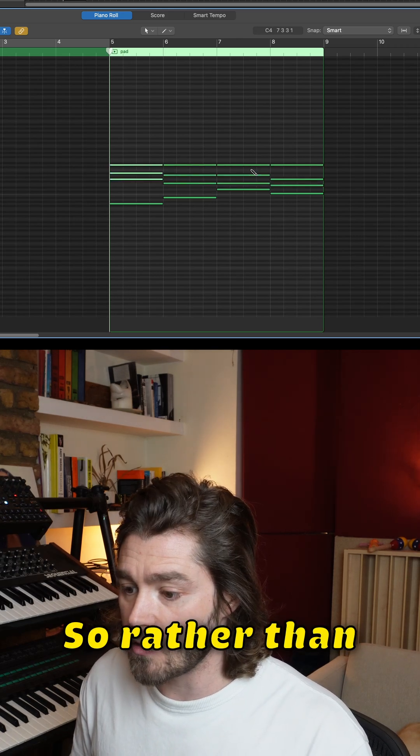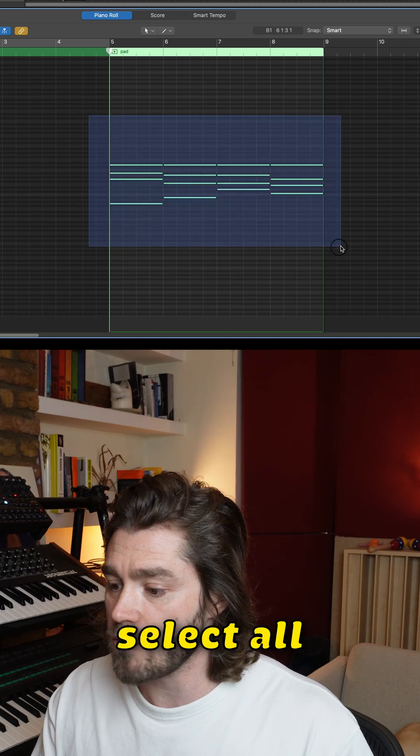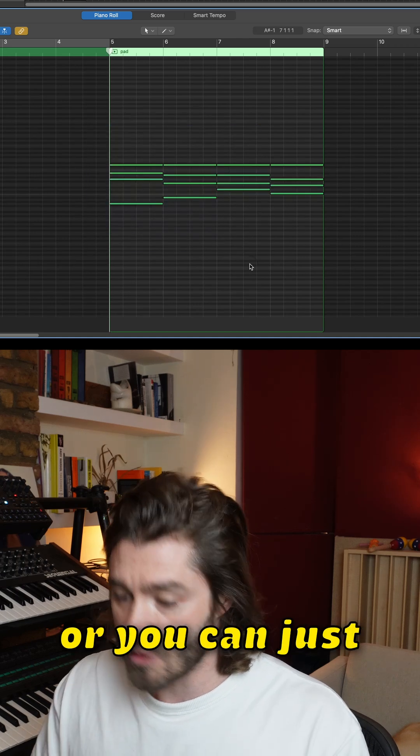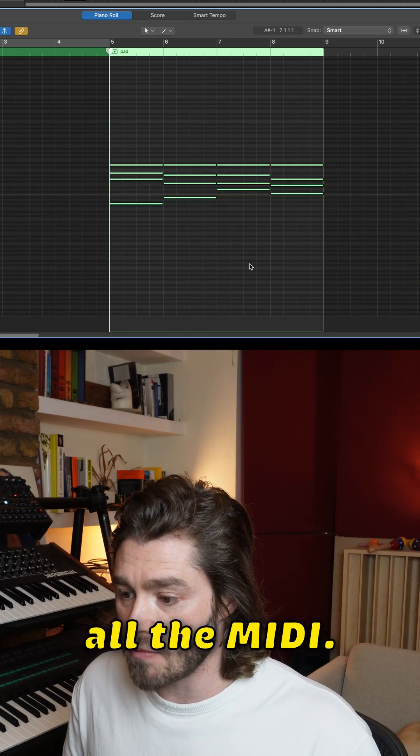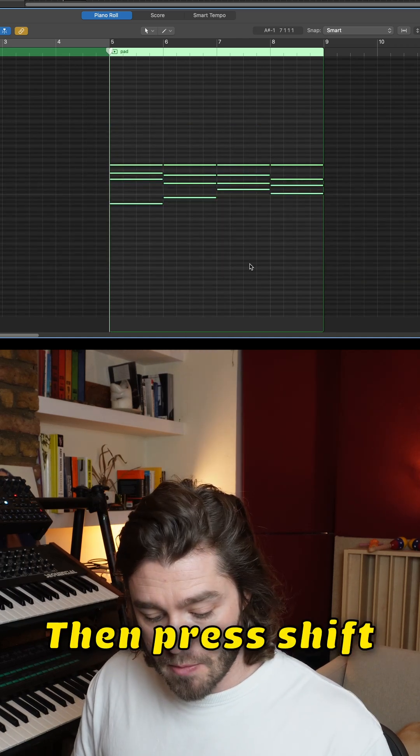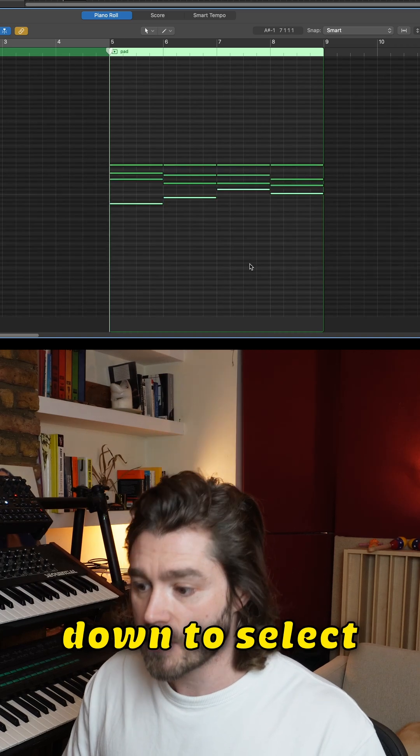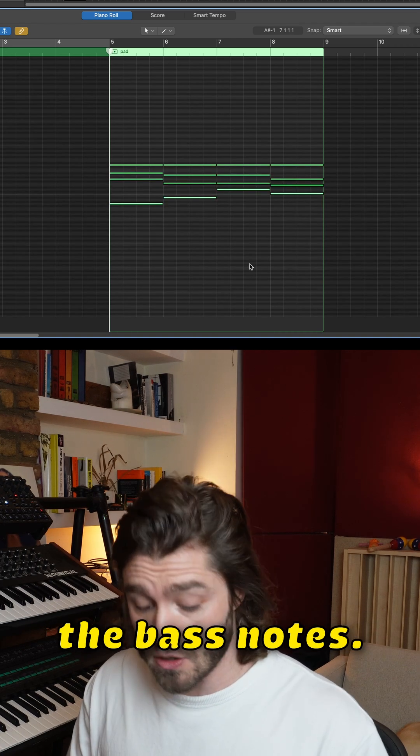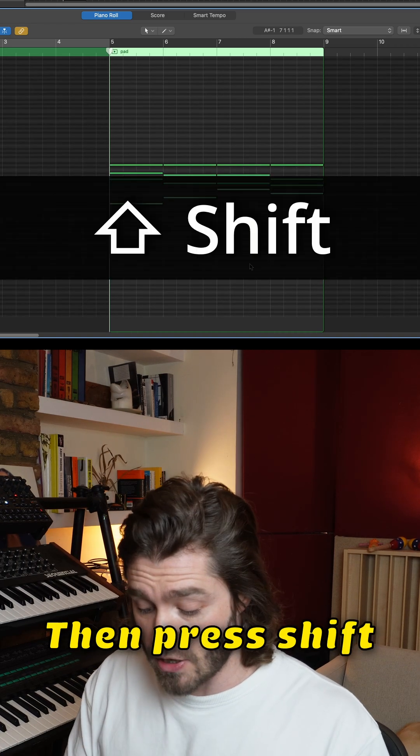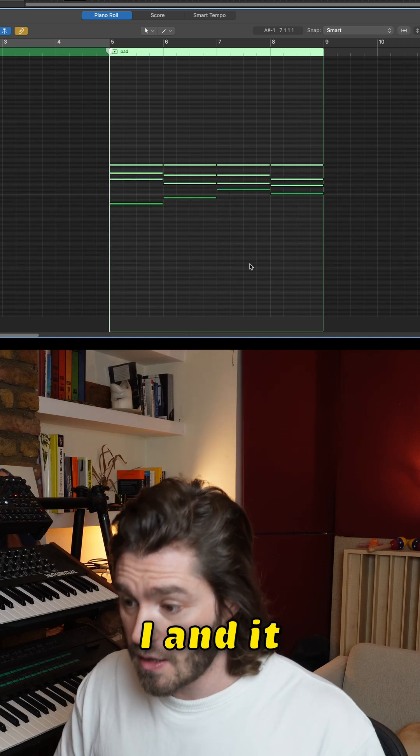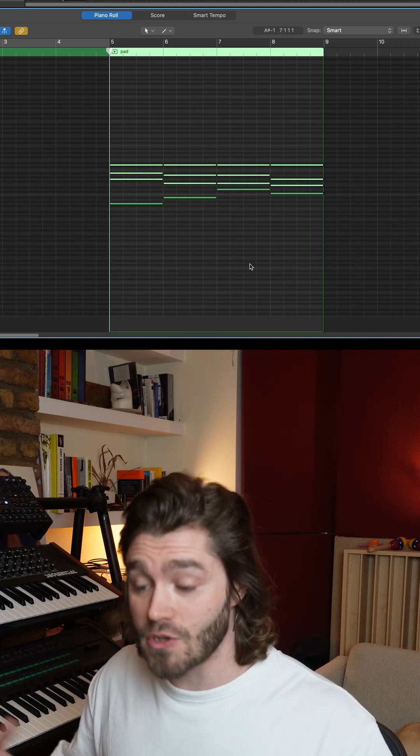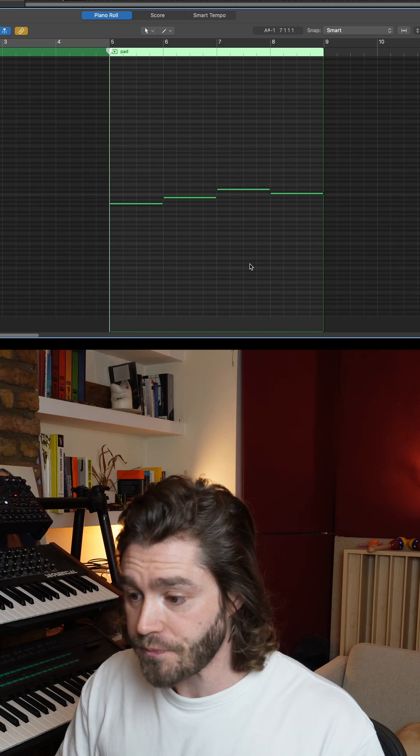Rather than doing that, just select all the MIDI, or you can press command A to select all the MIDI, then press shift down to select the bottom notes, the bass notes, then press shift I and it highlights everything else. It inverses your selection.